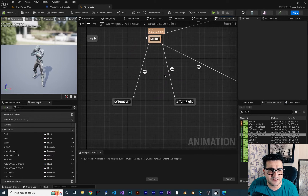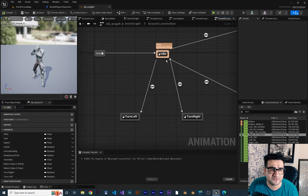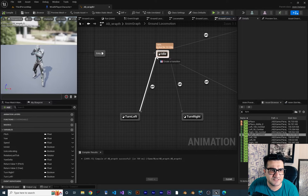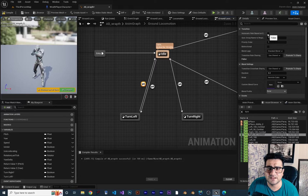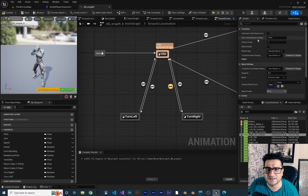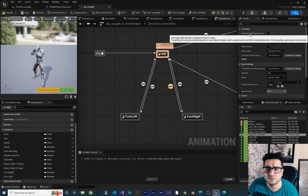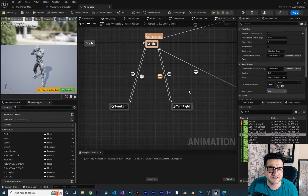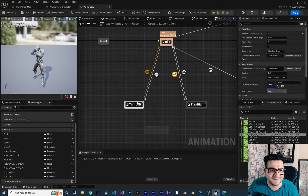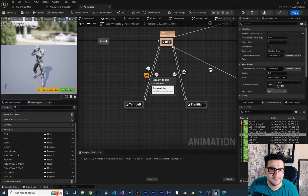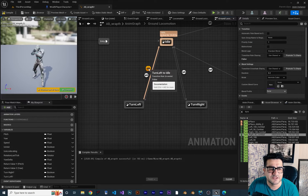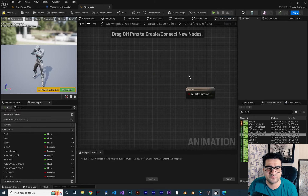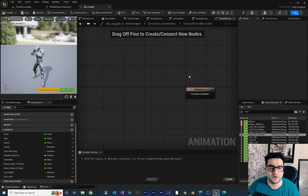Now, when should the animation come back to idle? Click on the transition from 'Turn Left' back and enable 'Automatic Rule Based on Sequence Player in State' — this automatically goes to idle when the animation finishes. Do the same for 'Turn Right'. Then for the transition going back further, double click on the outgoing transition from 'Turn Left'. We want to check the speed and if 'Turn Left' is false.